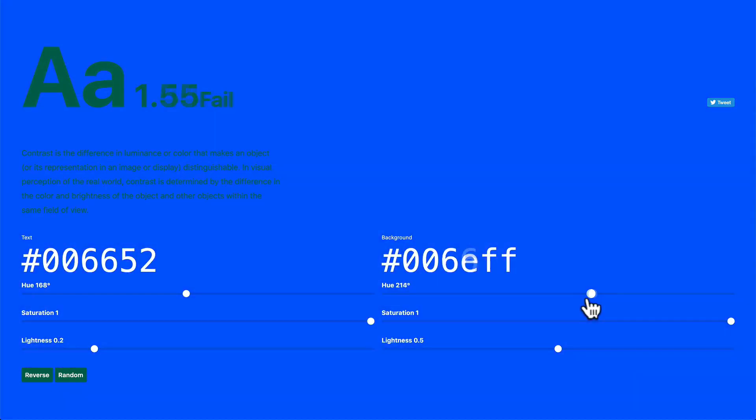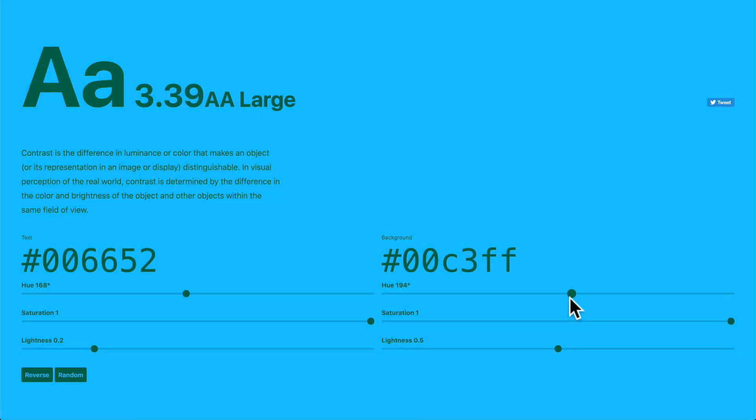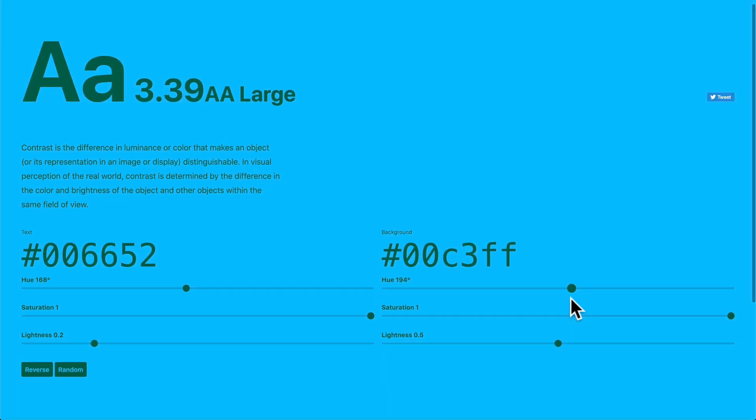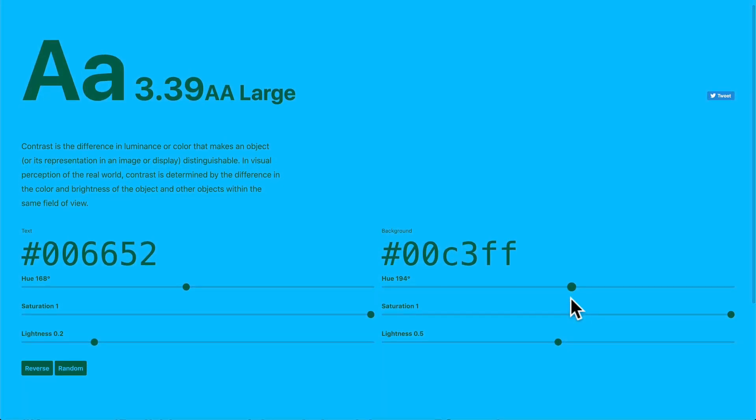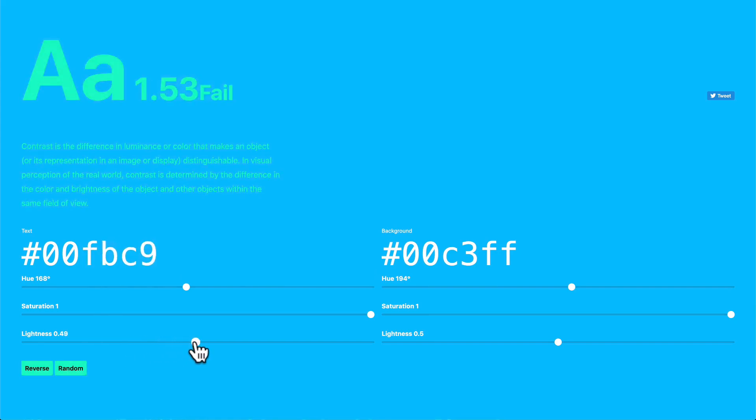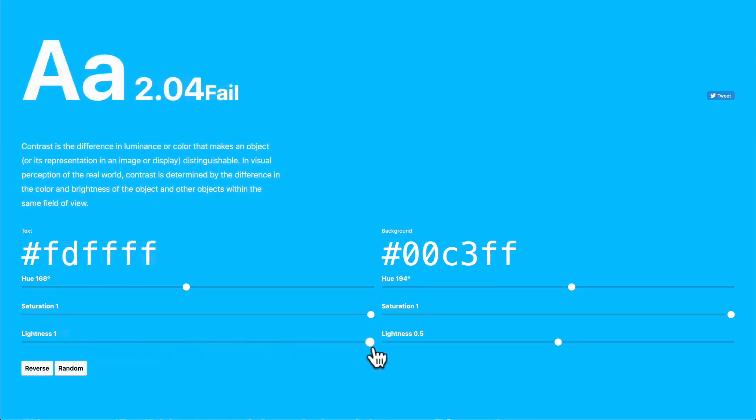If you have a couple of colors that you already have in mind, it's a great way to just input them right away. Another thing is if you really want to fiddle around with colors, this is probably the best tool to do so. So you can see like white on this very, very light sky blue, fails in all aspects.